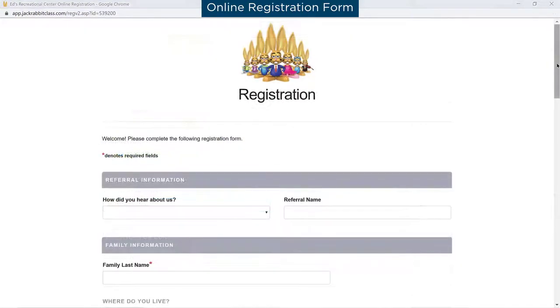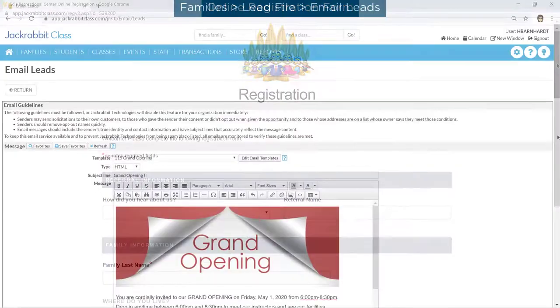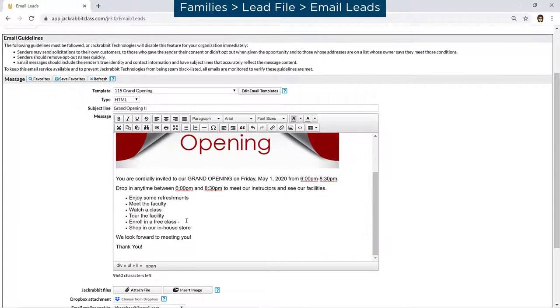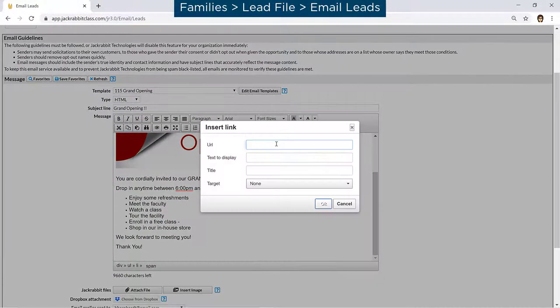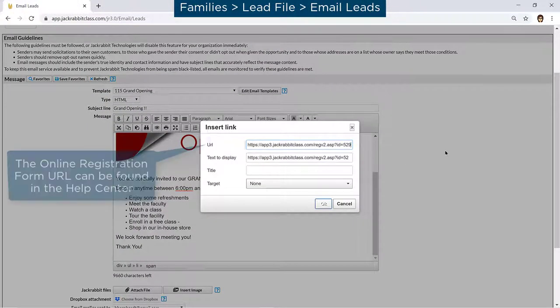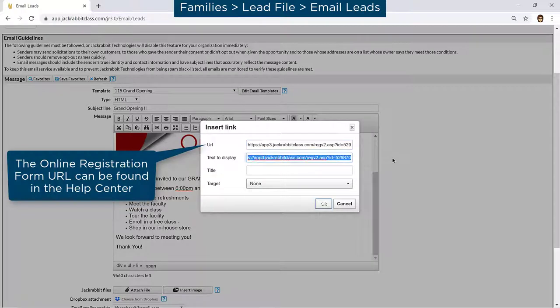The online registration form can be customized to fit your needs and be added to your website, your Facebook page, or even sent as a link in an email. And it's mobile-friendly!